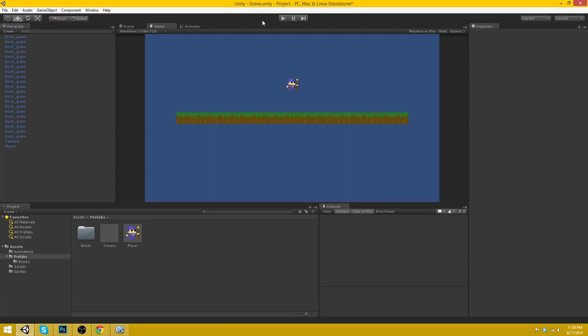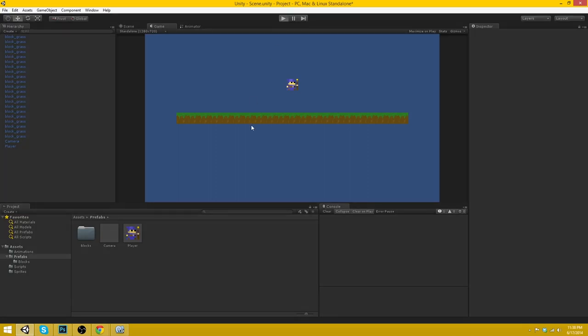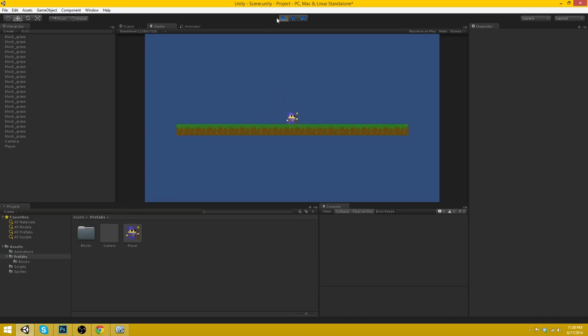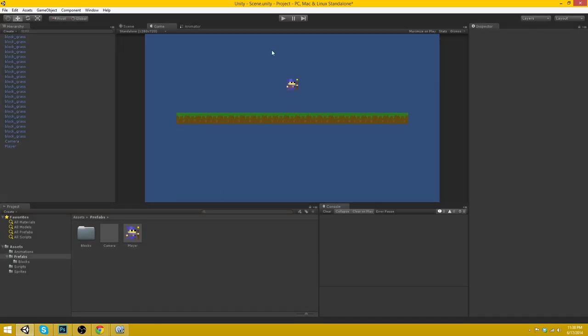Okay. Good. So now if we start the game the camera will move towards the player and fall down with him. Okay. Good.